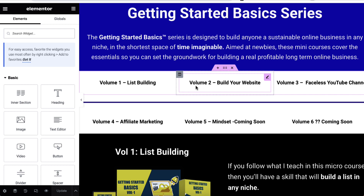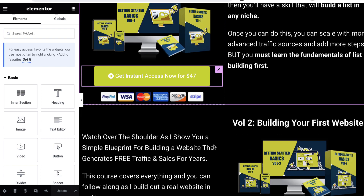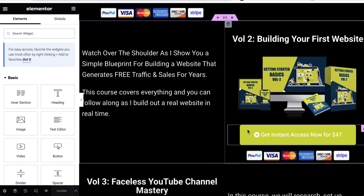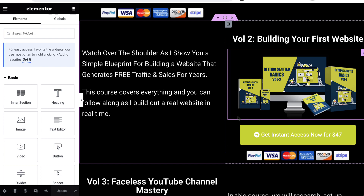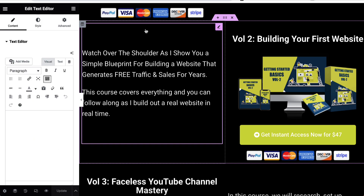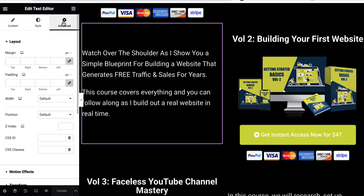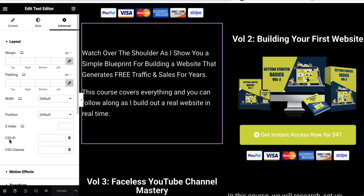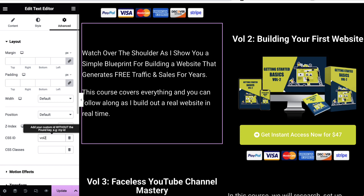So for example let's do 'volume two, build your website.' If somebody clicks this I want them to come down to volume two, build your first website. As you can see, as we hover over certain sections they become highlighted. We'll choose this one, click on the little pen icon, then come to 'Advanced' and down to where it says CSS ID — we just put something in here that makes sense to you. I'm going to put 'vol-two'.